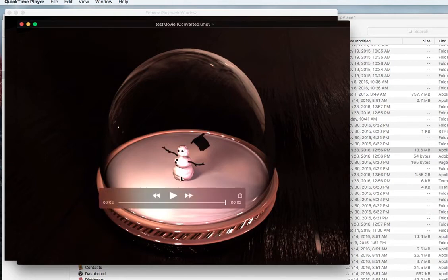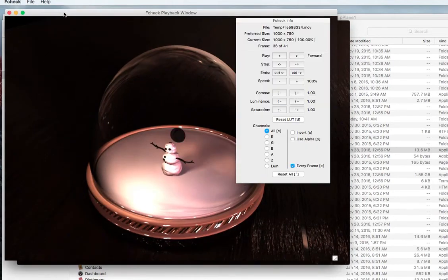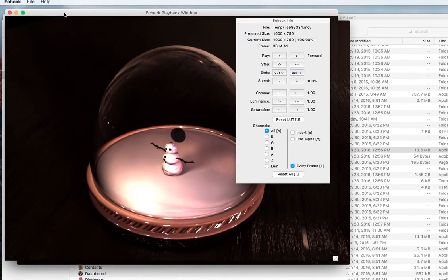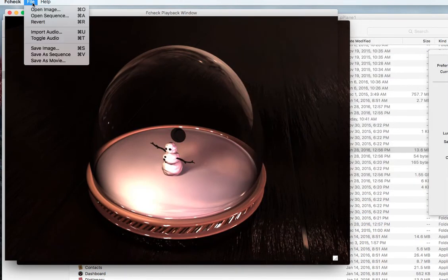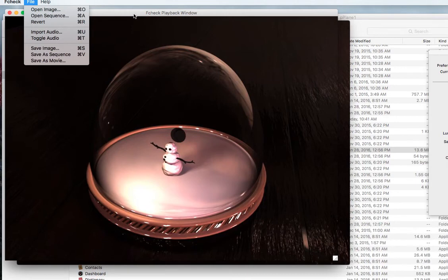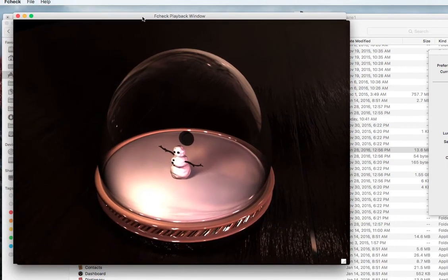Almost every video editor program will allow you to import sequences somehow. If you need special help with that you can ask other members of the class or ask me directly.